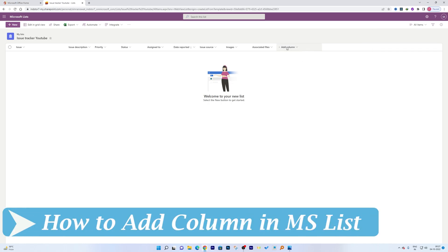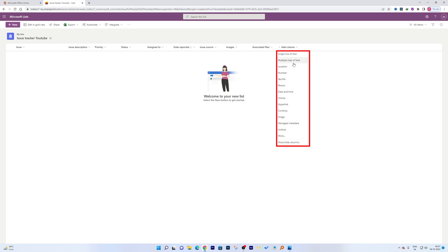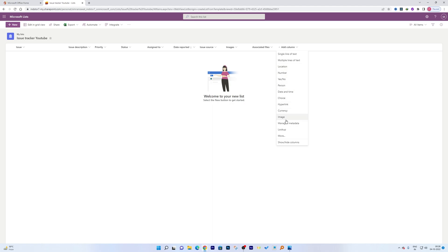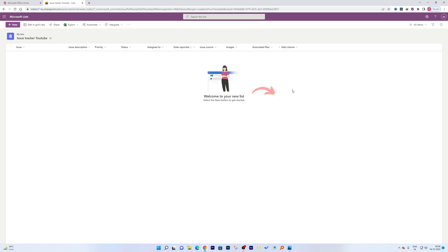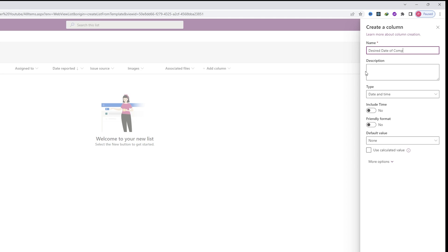Now let me add a new column. The column I'd like to add is 'Issue Resolve Date.' When I click Add Column, you can see the available data types — unlike Excel, there are many new types here, such as Person and Managed Metadata. In this case I want a date, so I'll select Date and Time, and give it the name 'Desired Date of Completion.'